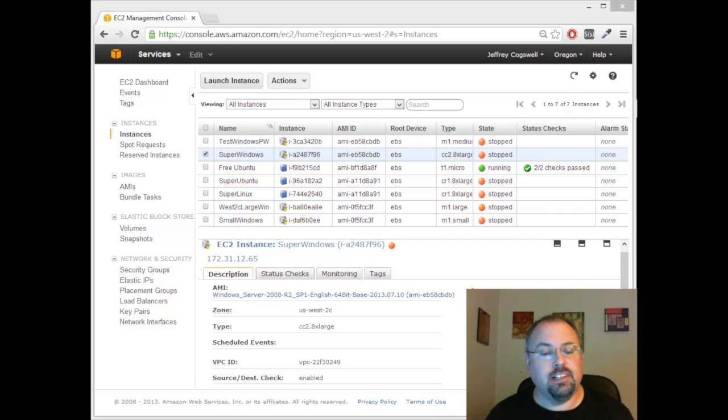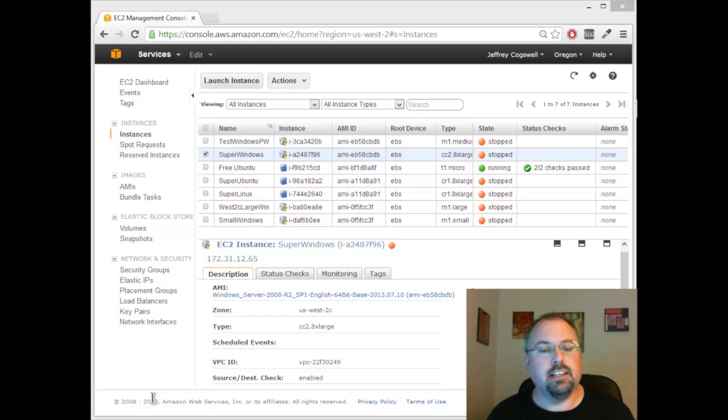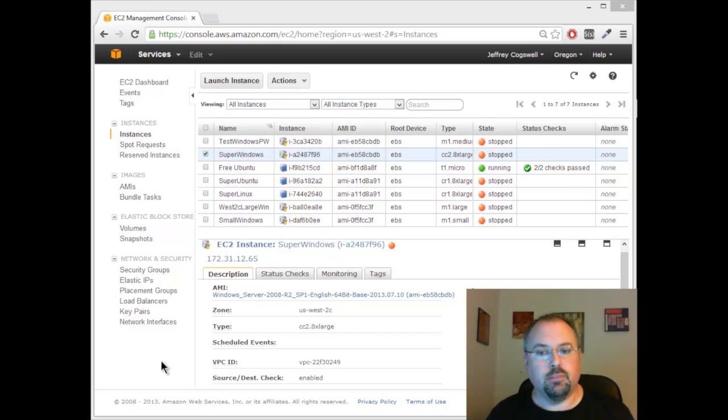Hi, I'm Jeff Cogswell and today I want to show you a little bit about how I managed to get a large multi-core system running on Amazon on their web services and test out some of my multi-core programs that I wrote through Parallel Studio.